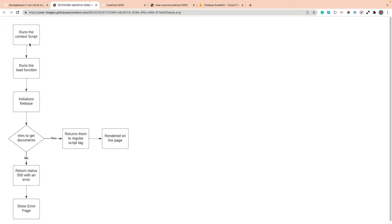So basically what's going to happen is we're going to run the context script, and we'll go over that in a second. That'll run a load function, which is just our standard JavaScript function. It can take in some parameters, but it doesn't have to. But you can get the page and routing information and load function and other things as well.